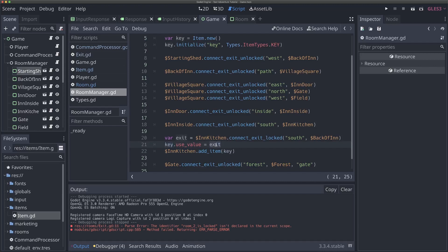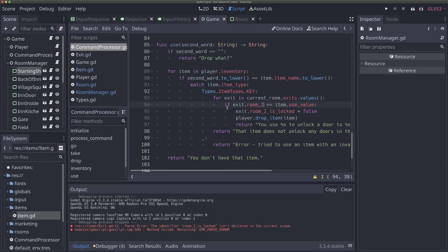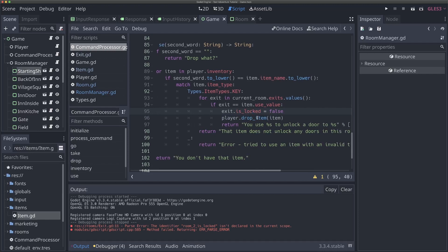Back in our command processor, instead of checking if exit.room_two equals the item's use_value, we just ask whether the exit itself is the item's use_value — because we changed the use_value to line up with the exit. We're checking whether this is the exit the item is meant to unlock. And if so, we change exit.is_locked to false — not just room_two_is_locked, but the entire exit. We now have code that actually unlocks an entire exit from both sides. For most games, this is a better system than the previous code.